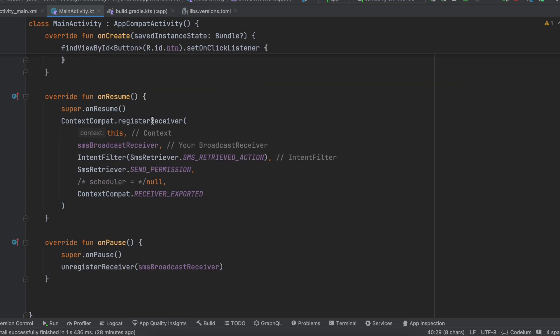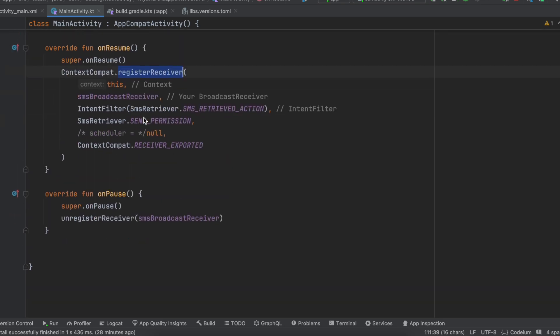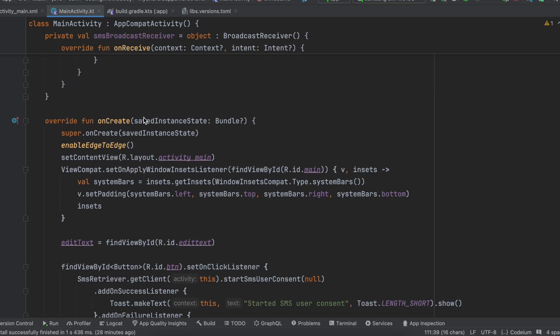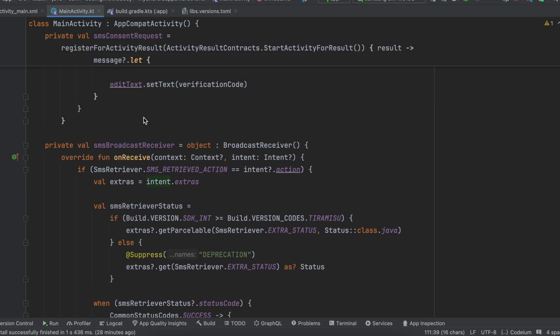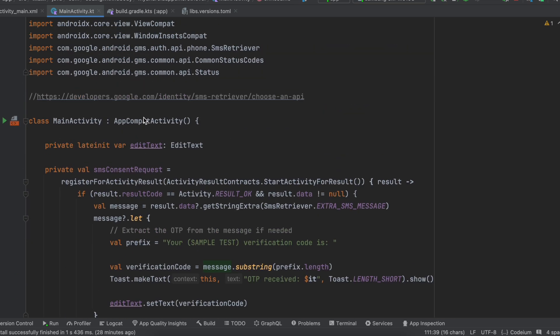Be careful about registering and unregistering the receiver. Register it inside your OTP screen if you have a separate OTP screen. It's up to you how you handle the flow. That's it — thank you for watching. Bye.